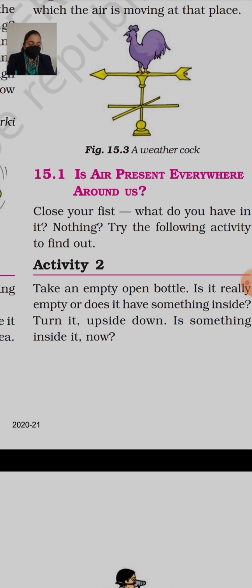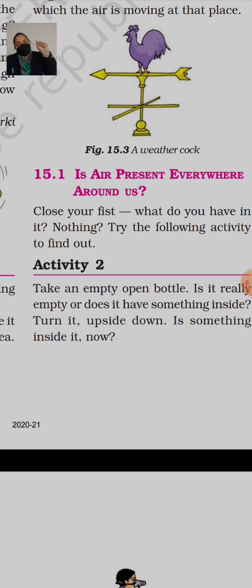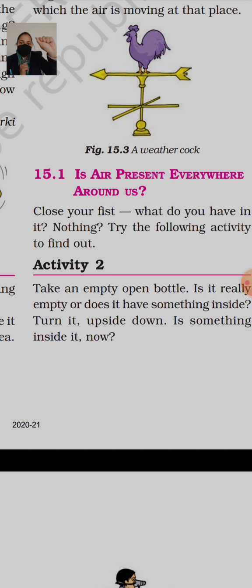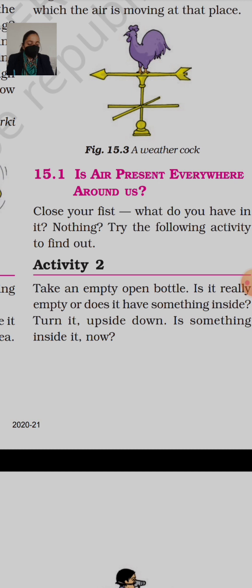Close your fist — what do you have in it? Nothing. Try the following activity to find out. Ab agar hum apni fist band karte hain — fist matlab mutthi — to mutthi band karne par kya hota hai? Uske andar kuch hai kya? Kuch hai meri mutthi mein? Nothing is here. To ab hum yeh activity karte hain yeh find out karne ke liye ki jab apni mutthi band karte hain, to uske andar actually mein kya hota hai.